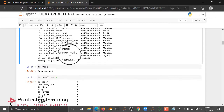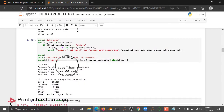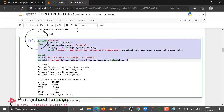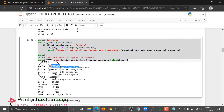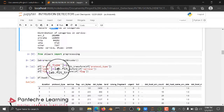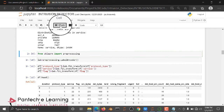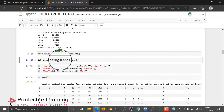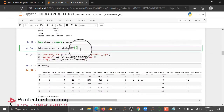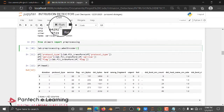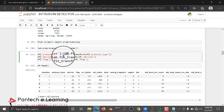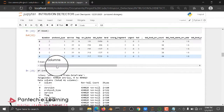If you are getting an object data type, you need to convert it into an integer — we need to do label encoding. We are checking how many categories are available in protocol, service, flag, and label. For preprocessing, we are using a label encoder to convert object type into integer type.